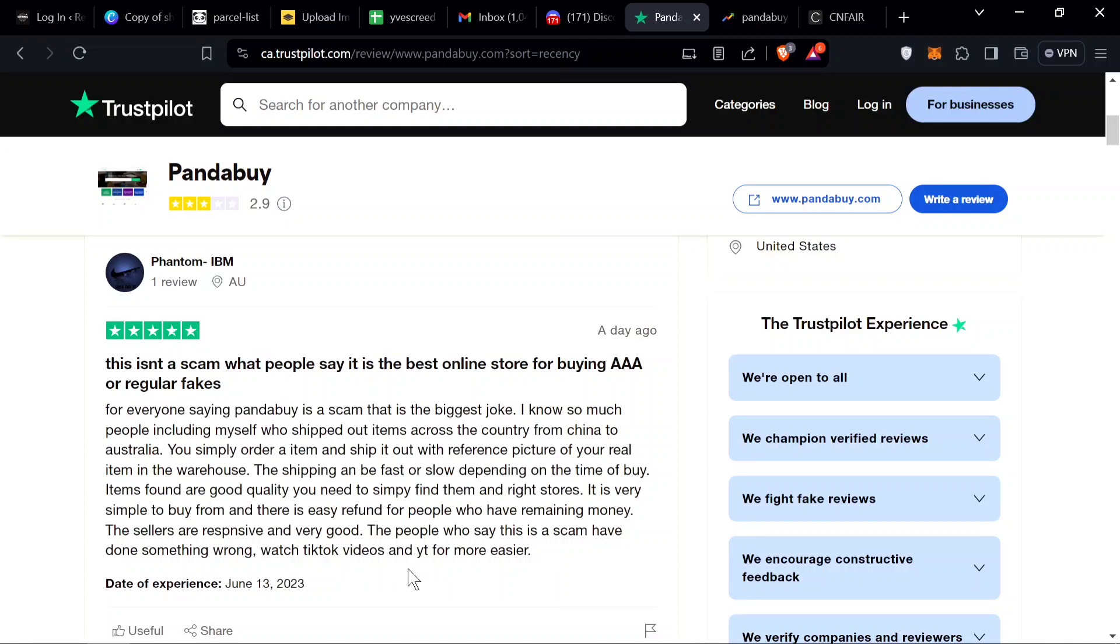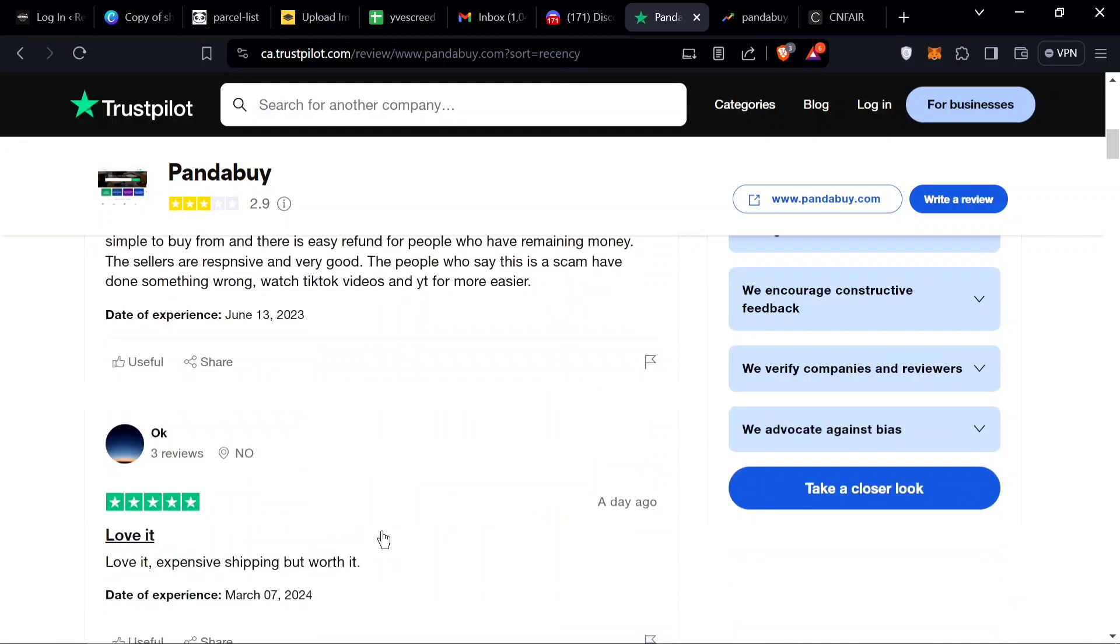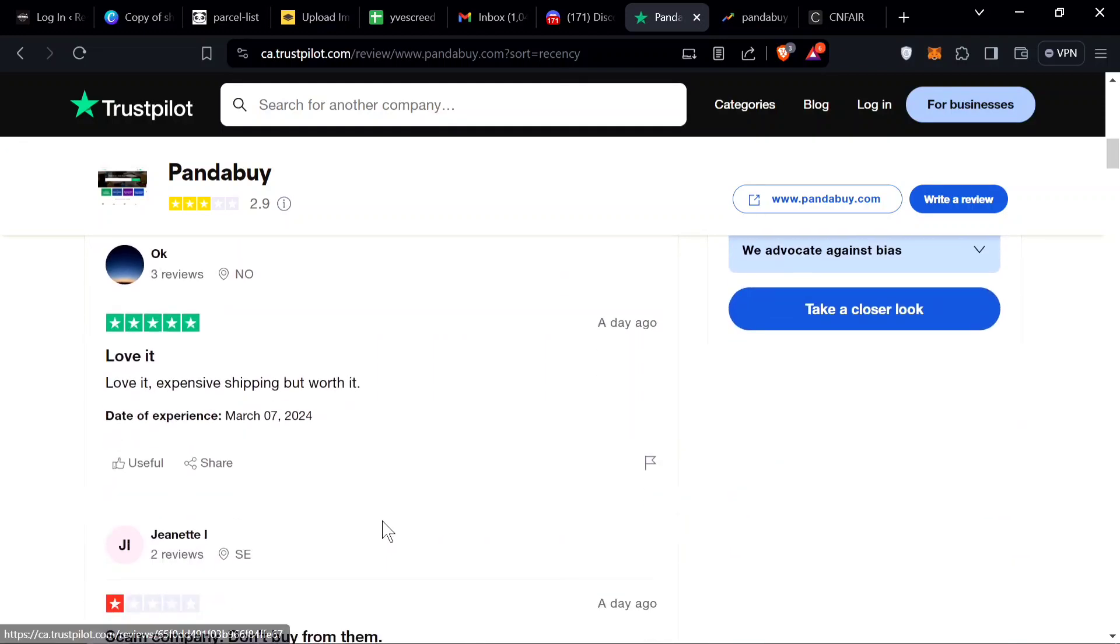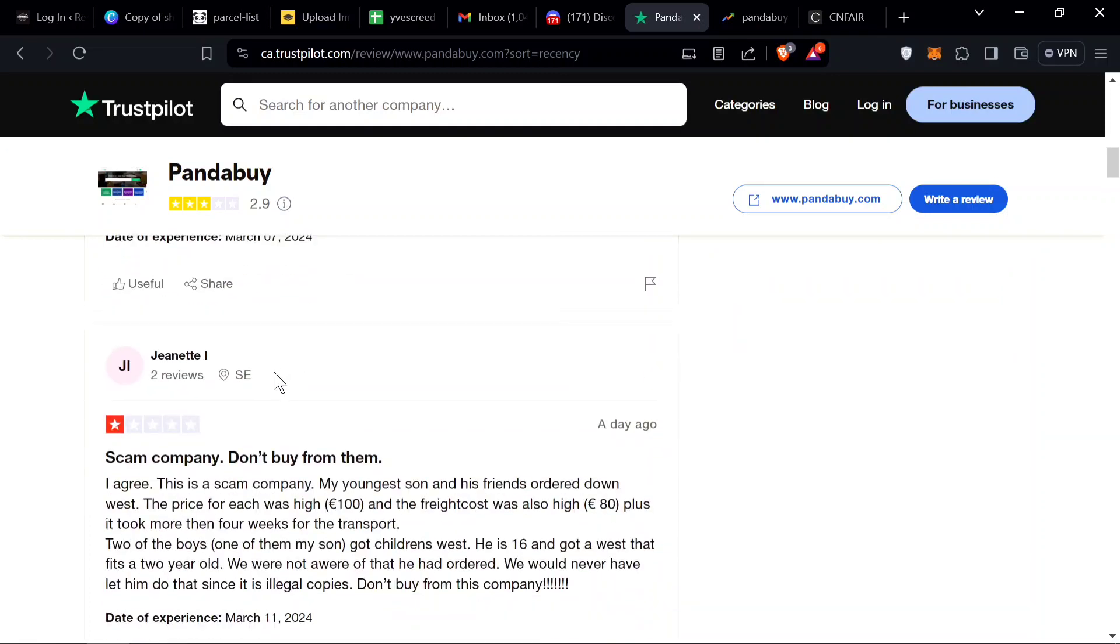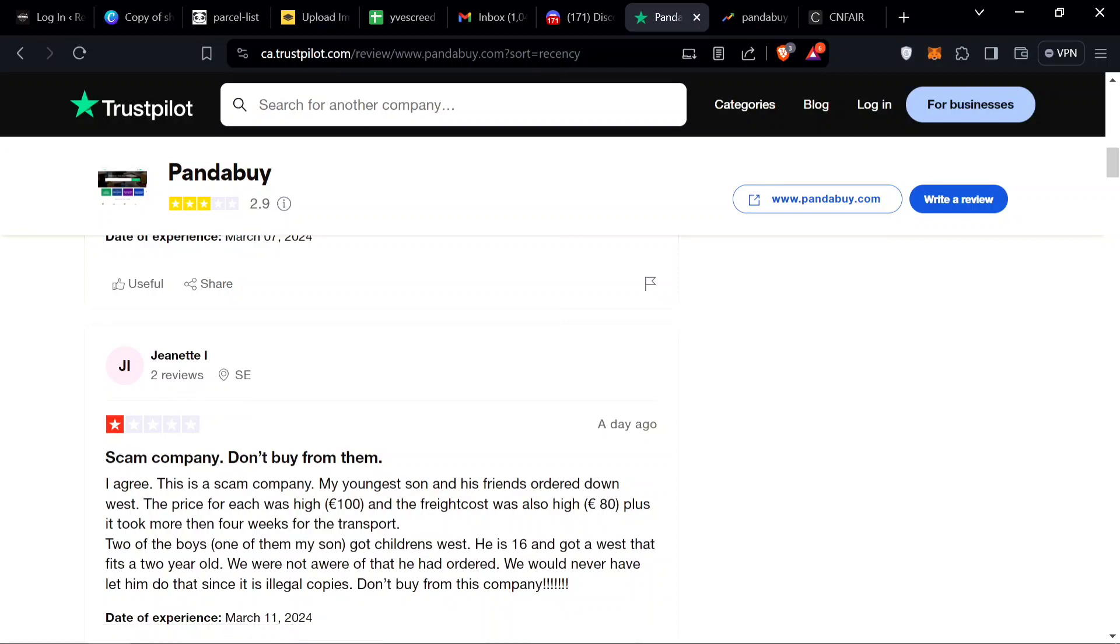He says the sellers are responsive and very good. The people who say this is a scam have done something wrong. Watch the TikTok videos on YouTube for an easier answer. This person says 'I love it, expensive shipping but worth it.' I would say it's worth it.